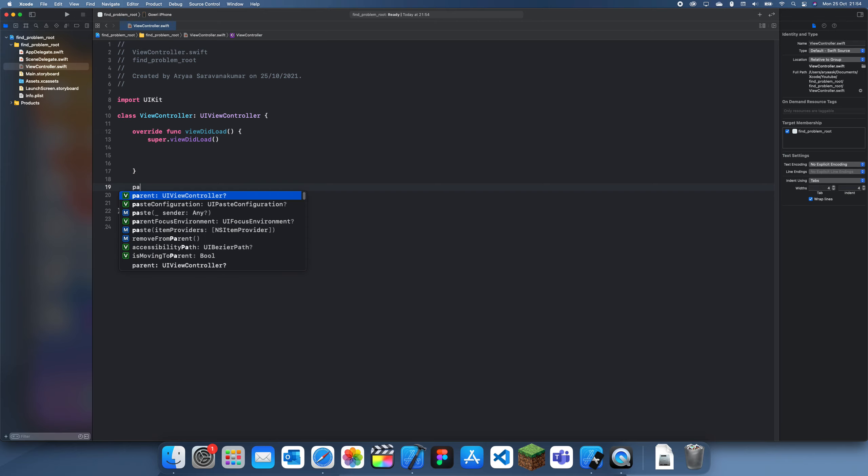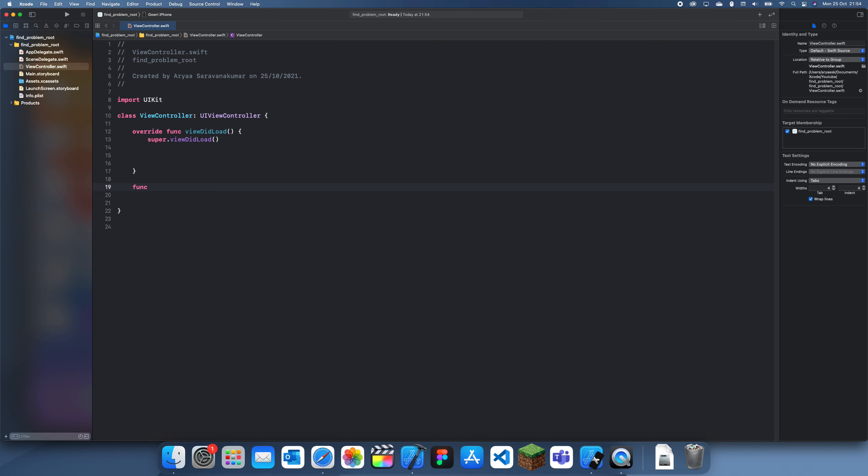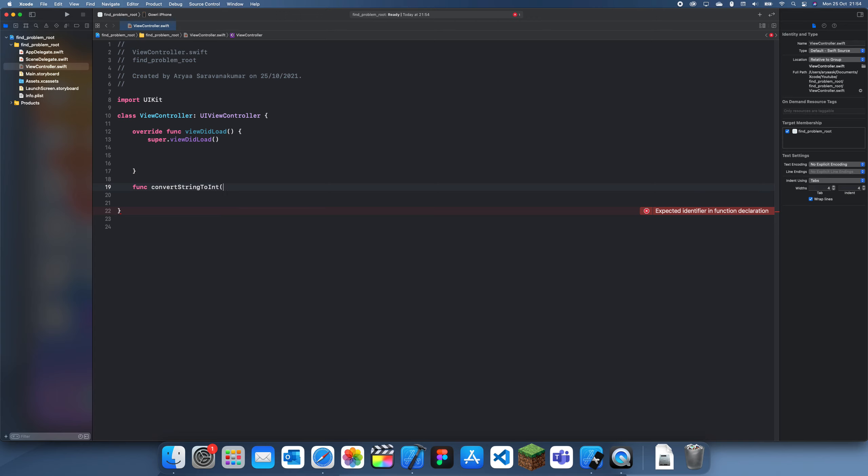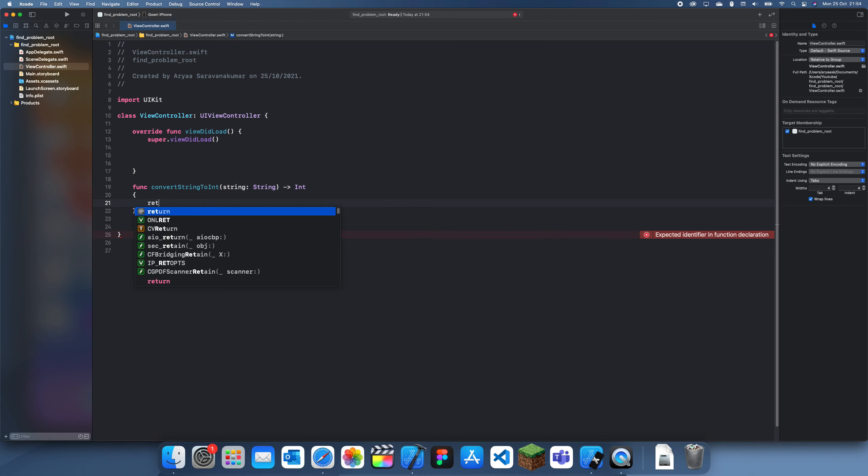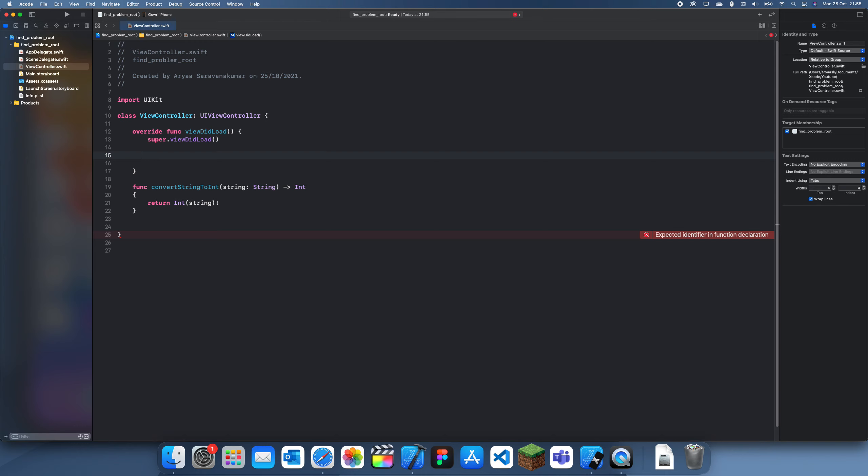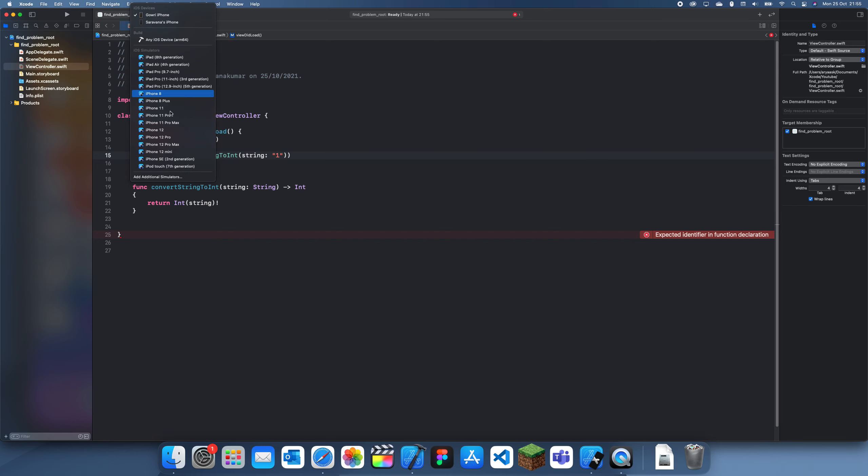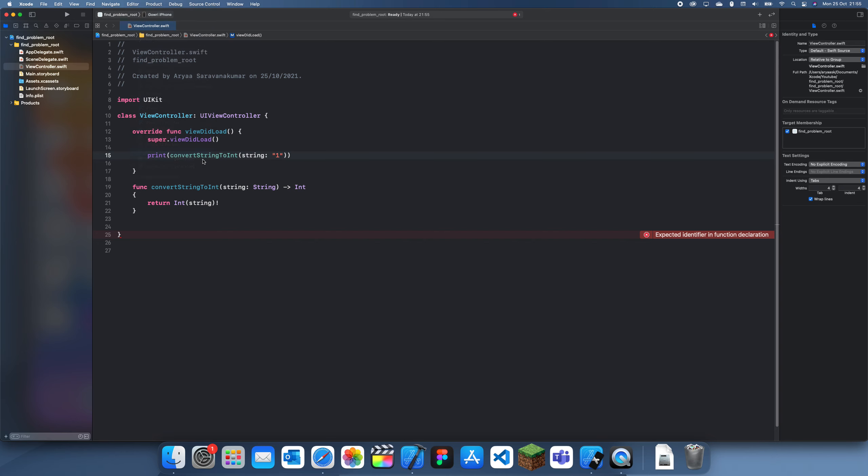First what I'm going to do is create a function and I'm just going to call this convertStringToInt and I'm going to pass in a string and return an int. So here we'll just return int string and we'll force unwrap it so it crashes when we do a wrong one. So obviously if I just print convertStringToInt and then I give an actual number, if I just give one this is going to work perfectly and nothing bad is going to happen so we'll test this out first.